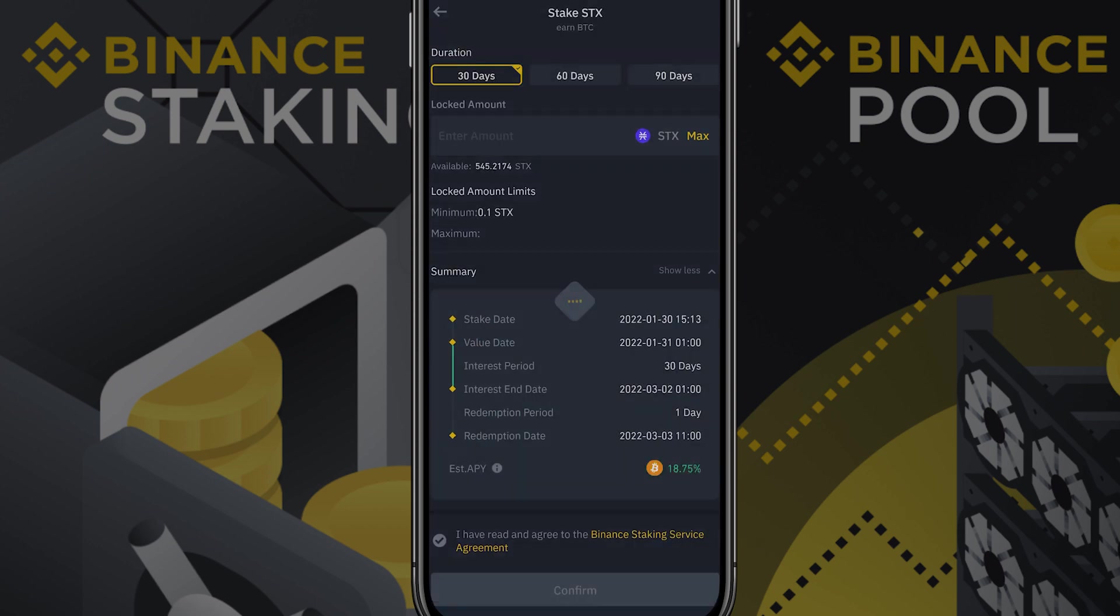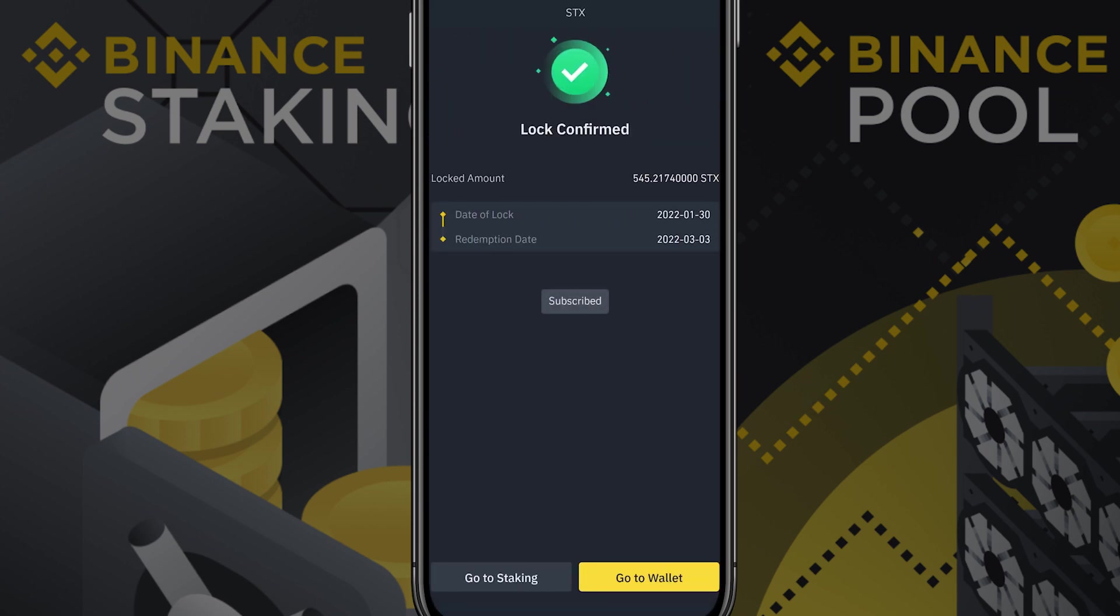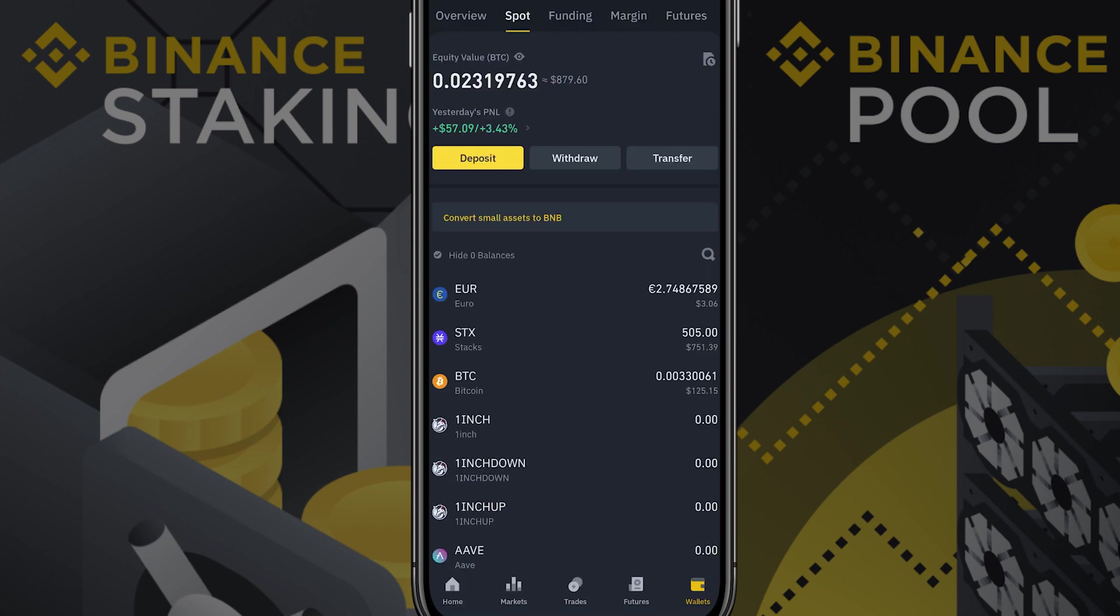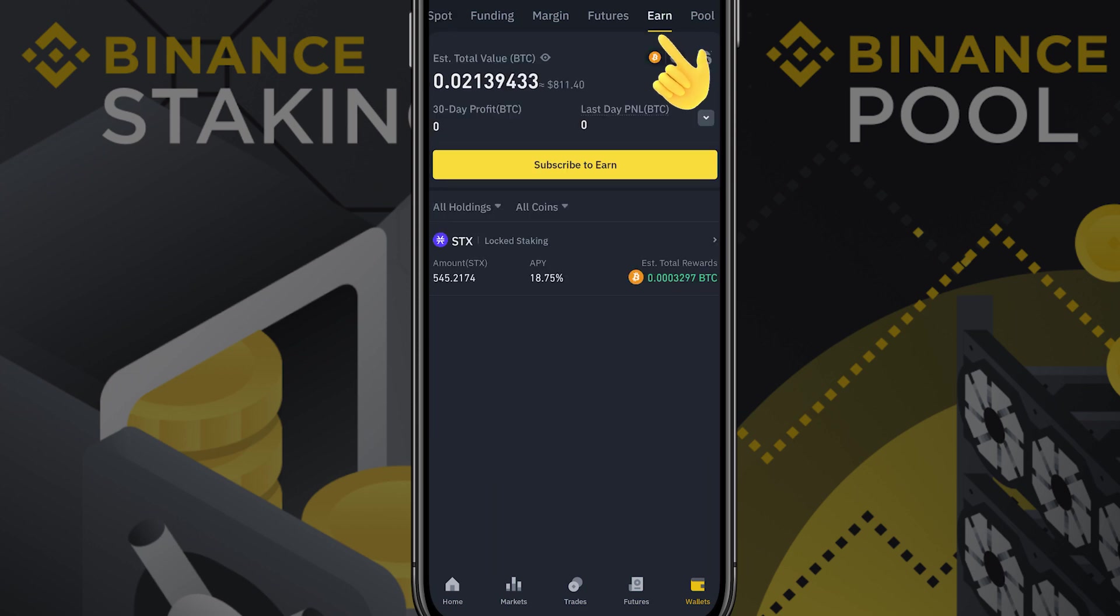Now you will need to add your locked amount, check everything carefully, agree with the service agreement and click confirm. Well done! You have successfully stacked your STX. If you go to the Earn tab in the Binance app you will see your locked staking STX amount on your screen. This is the amount you have stacked.